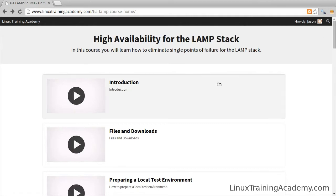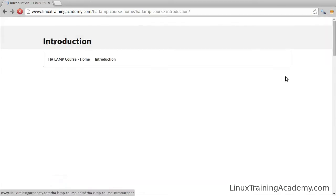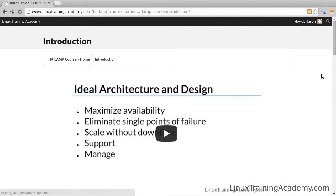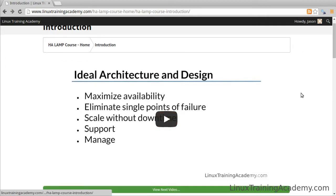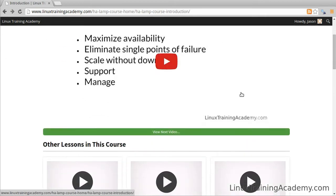We'll just click on the first one, and from here you can get back to the home page, watch the video, and navigate to the next video by clicking here.